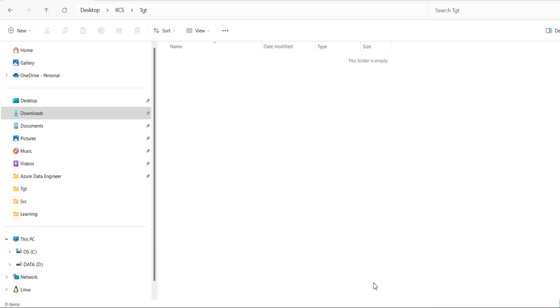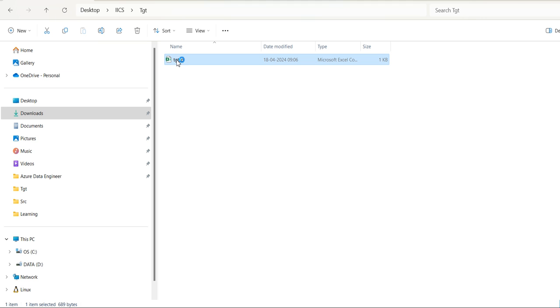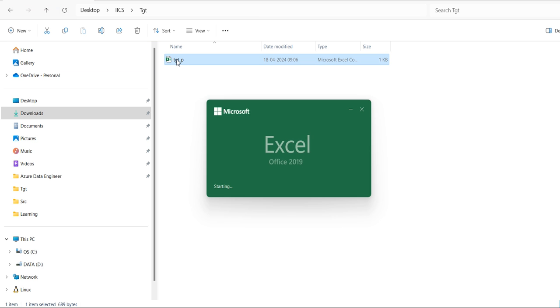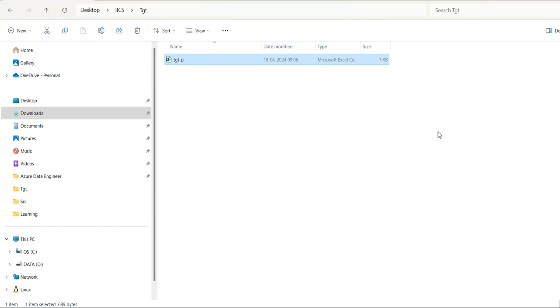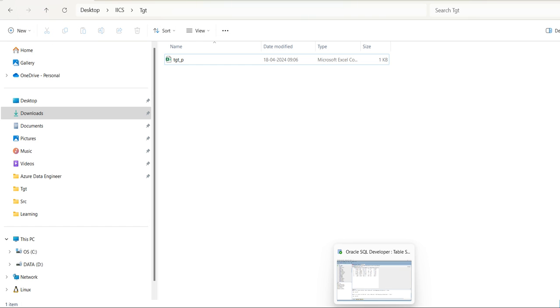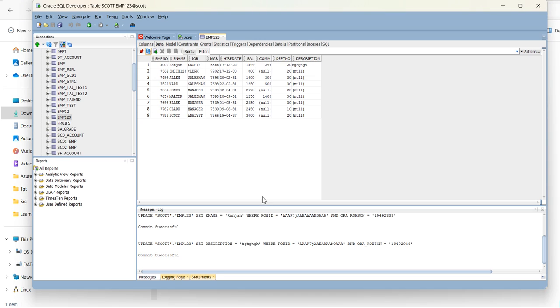Let's go to the target directory. As you can see, whatever is there in the source table, all records have been loaded. Let's close it.